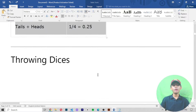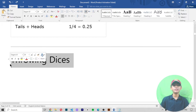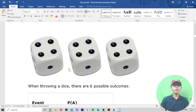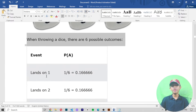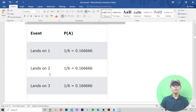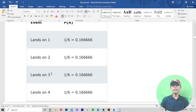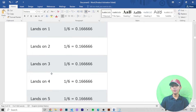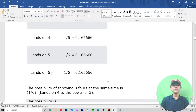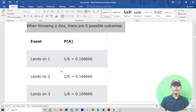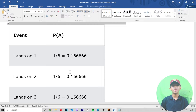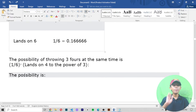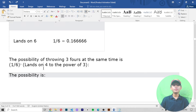Now throwing a dice. When you throw one dice there are six possible outcomes: land on 1, land on 2, land on 3, land on 4, land on 5, and land on 6. Landing on one is one divided by six, which is 0.1666. Landing on two is also one divided by six, which is 0.1666 — the same answer.